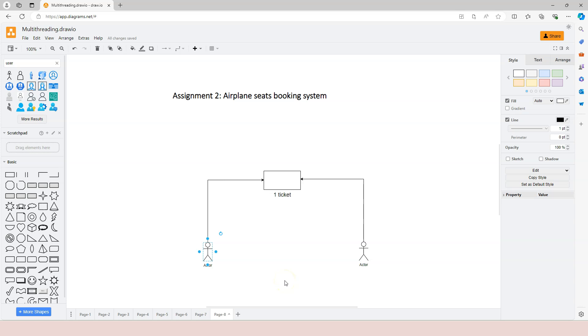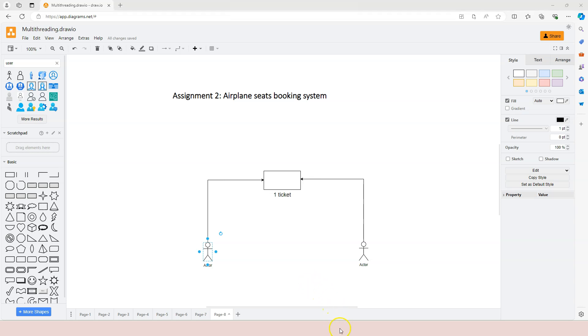As you can see, this kind of problem actually happens in modern day airline companies' seat booking systems. So let's try to create this seat booking system based on the web server that we created in assignment number one.